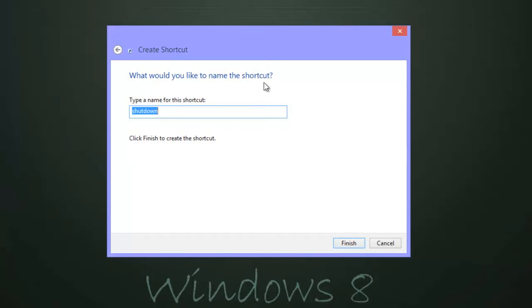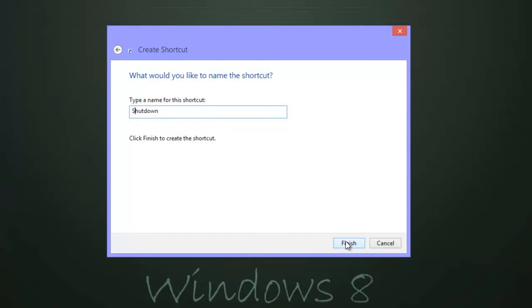From this screen, it's going to ask you to pick a name for your icon. We're going to call ours the shutdown icon, so we'll call it Shutdown. We'll hit Finish.